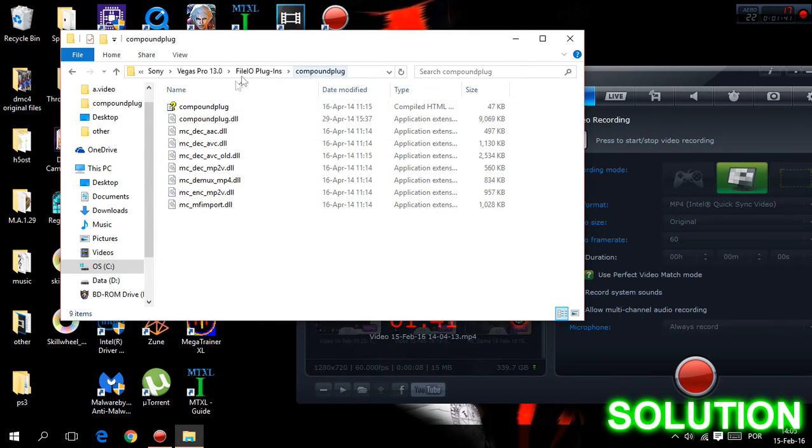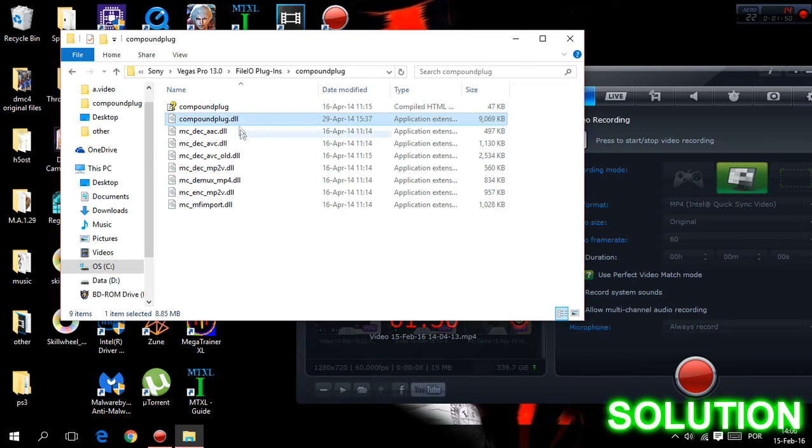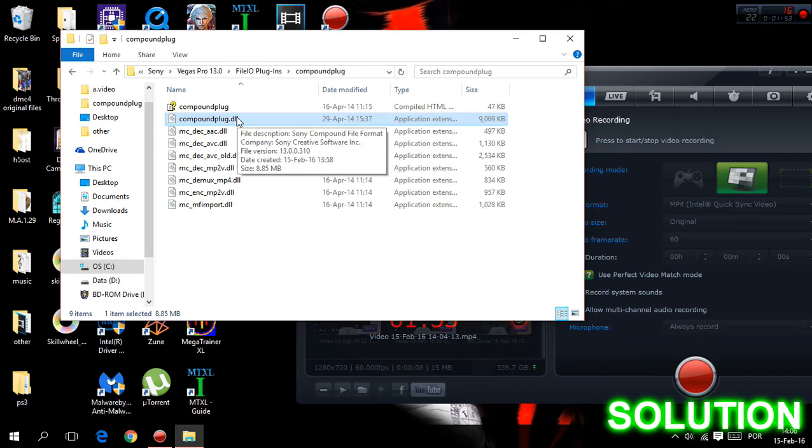This compound plug stays the main source of our problem that causes us trouble, and it's called compound file. This one file, compound plug, is the main source of our problem.